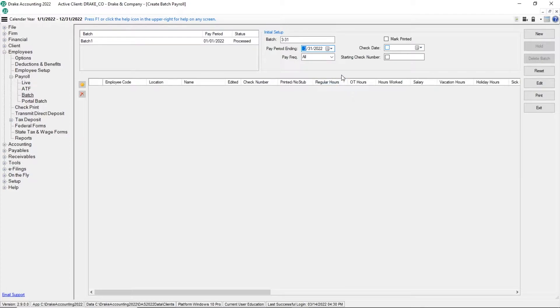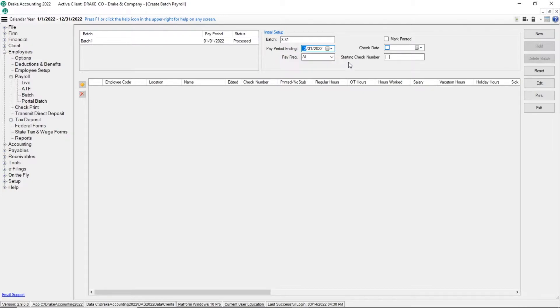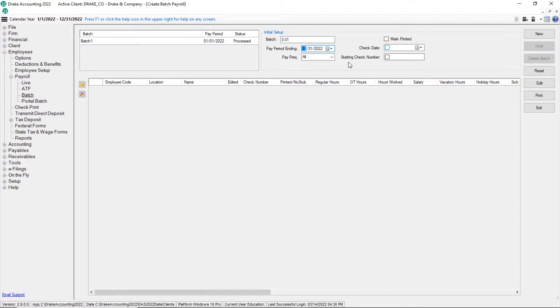Select a specific pay frequency from the drop list to filter the employees to process as after-the-fact payroll. Check mark printed and enter a check date. These two fields are not used when processing live batch payroll.